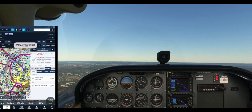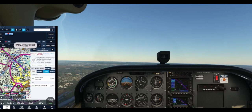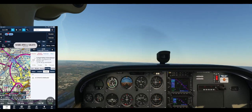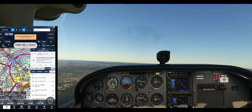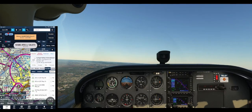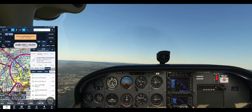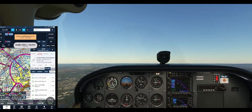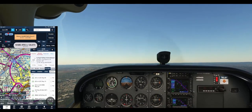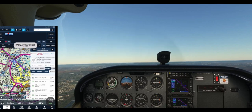Okay, if we want to do a specific procedure — arrival, approach — entering the Class C airspace.